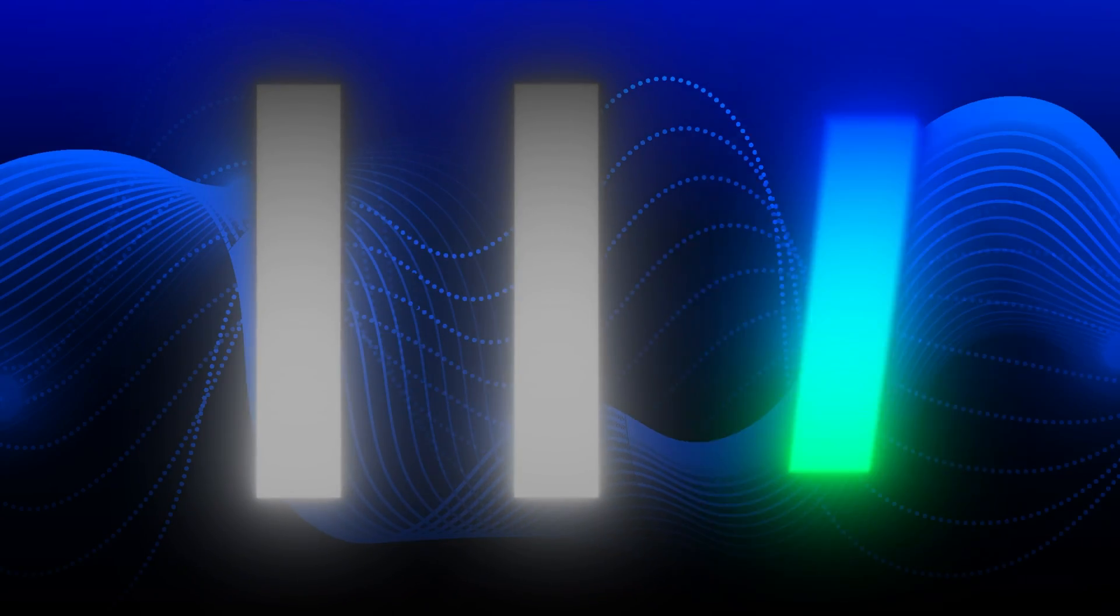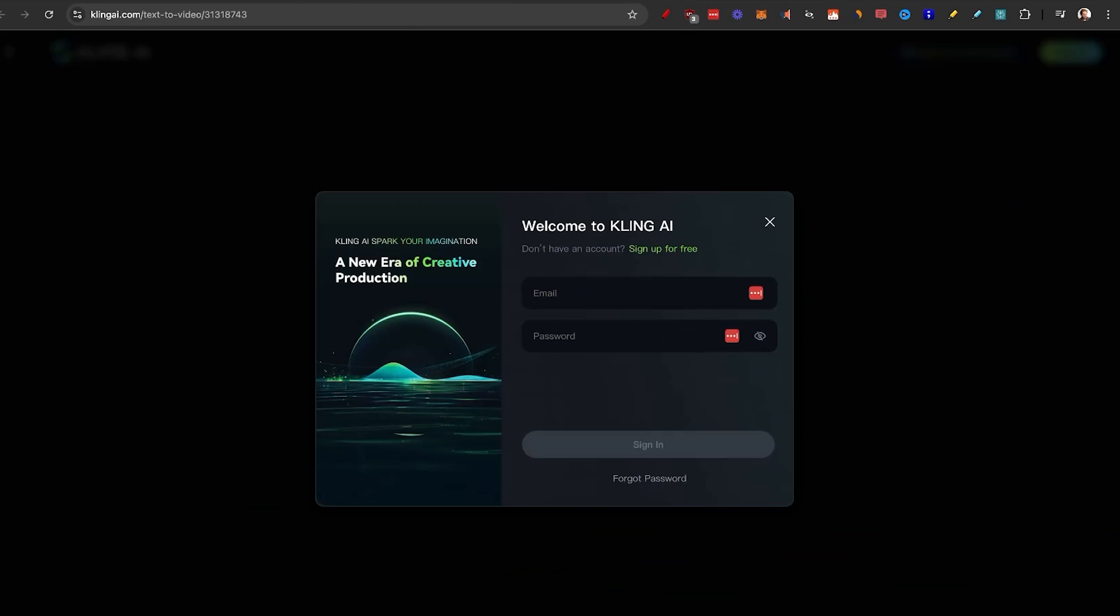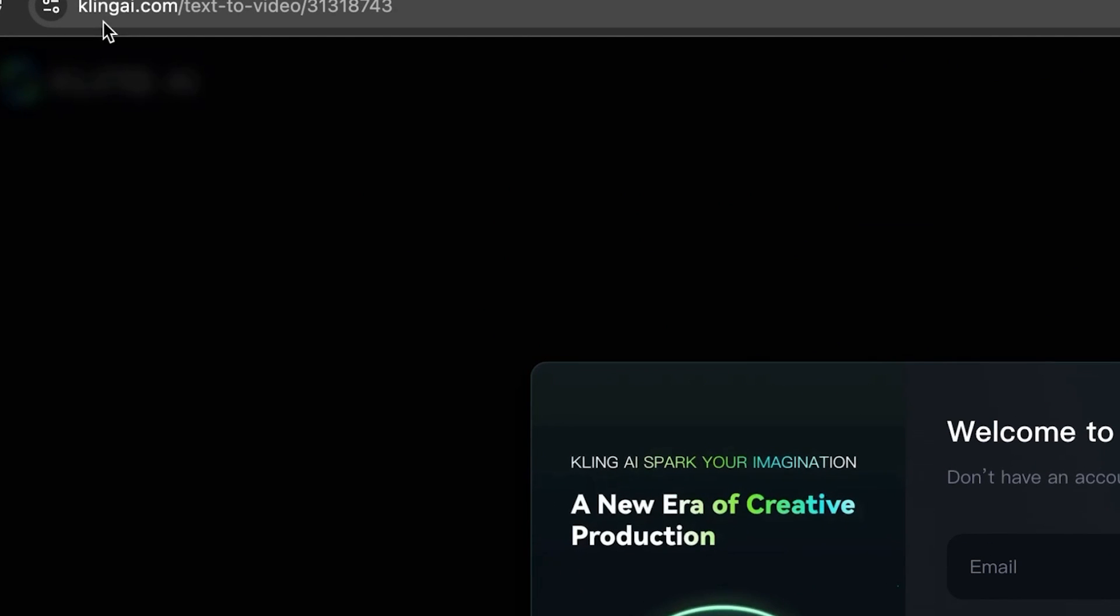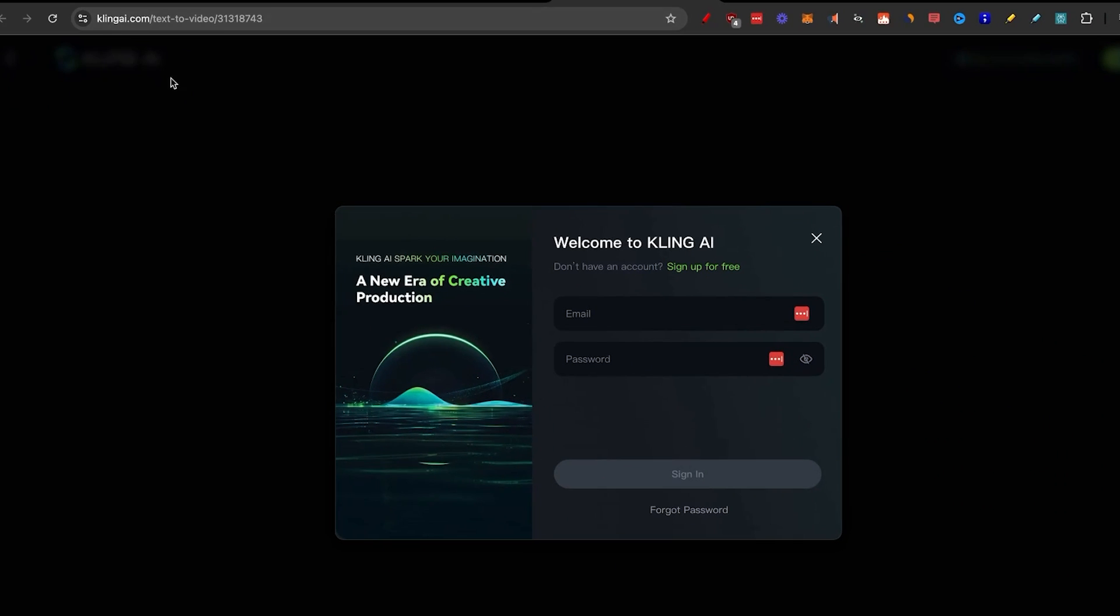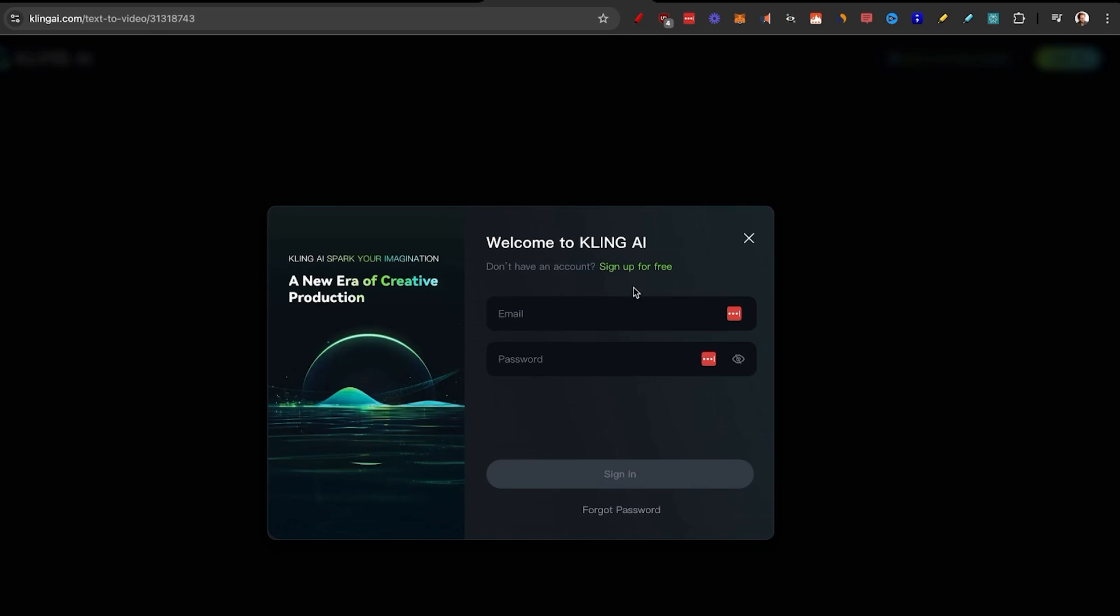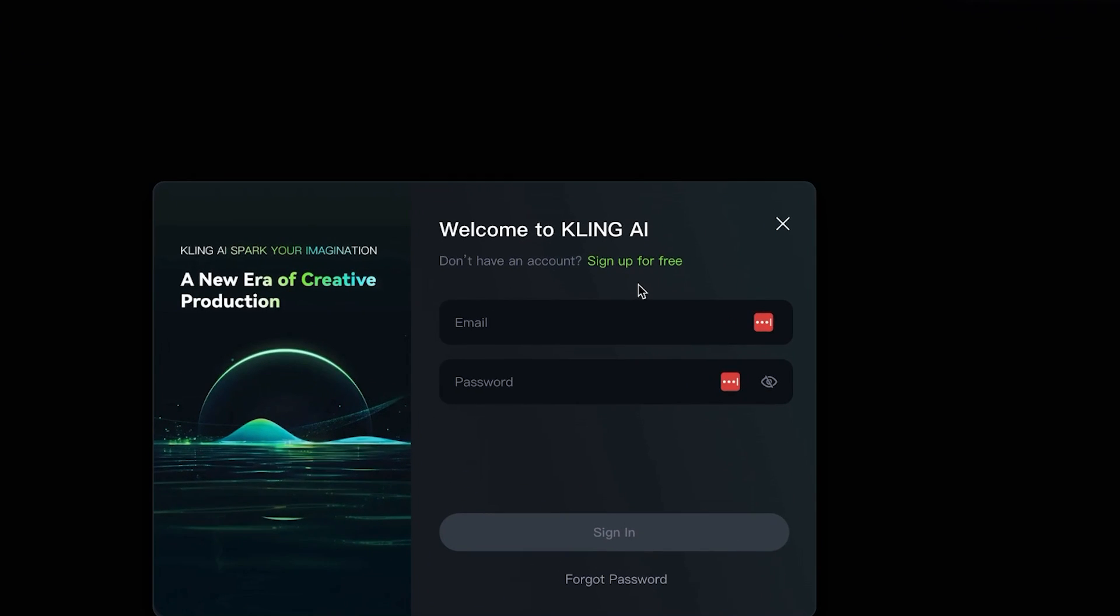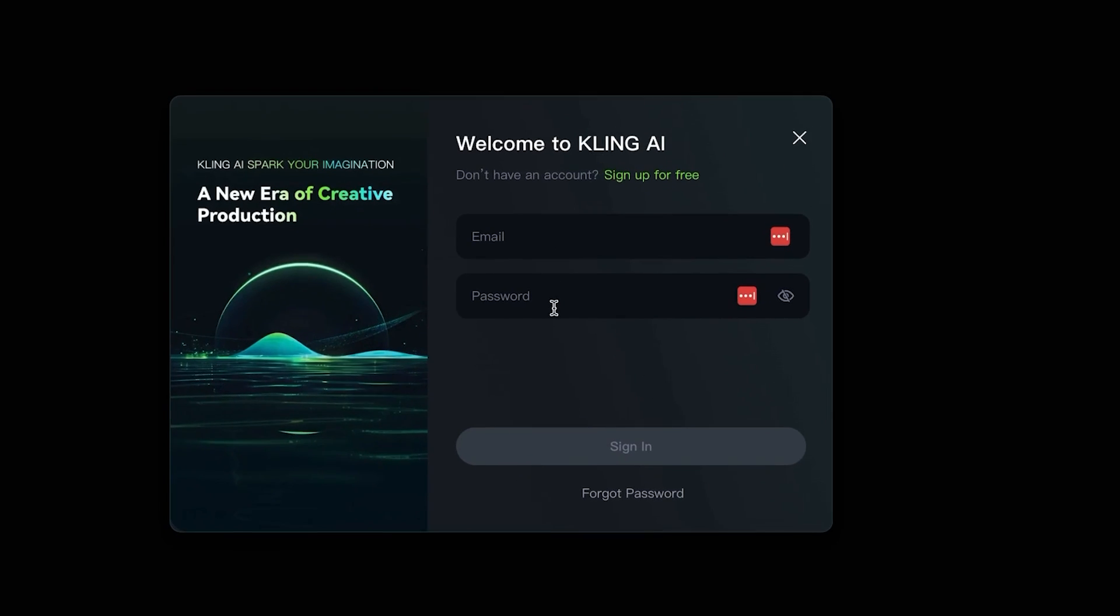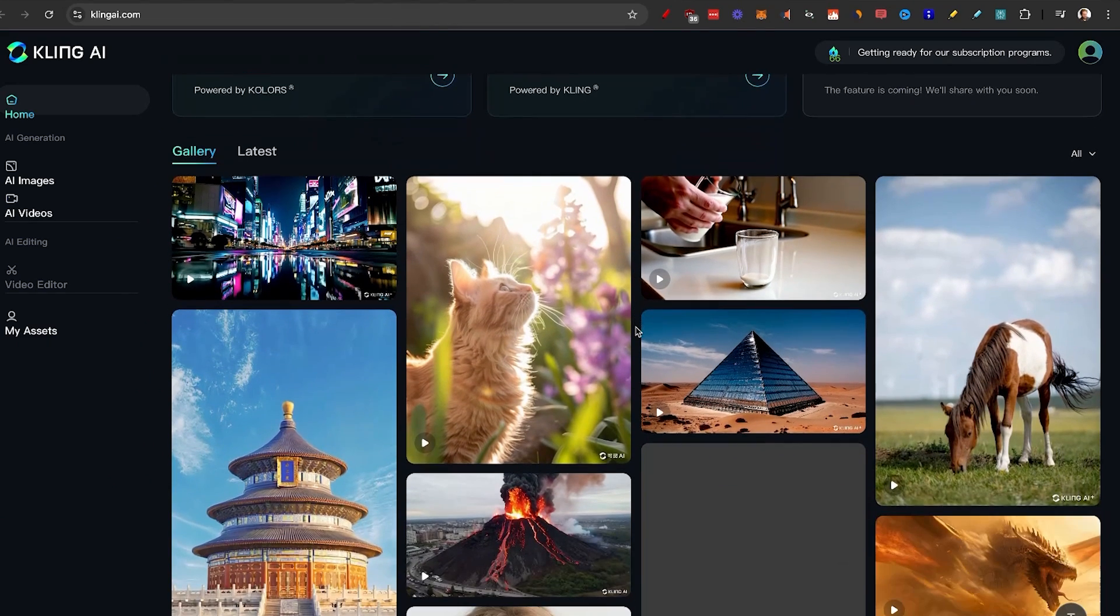You might be wondering how to get access, so I'm going to show you that right now. As you can see, all you need to do is go to Kling AI.com, and this is where you can sign up for free. Previously this was only available to Chinese people with Chinese SIM cards, but now anybody can get access.